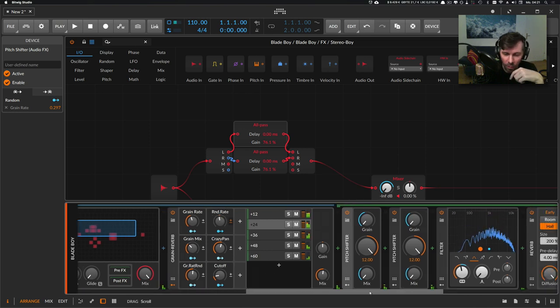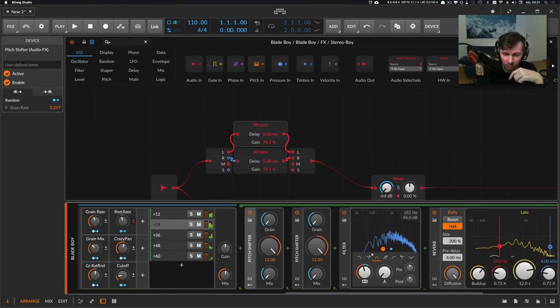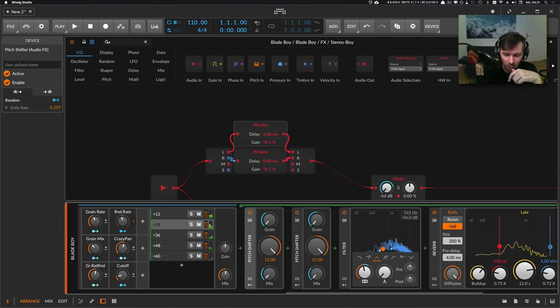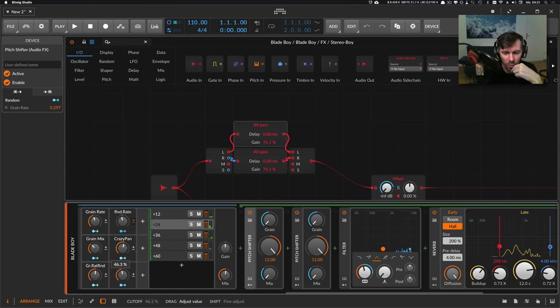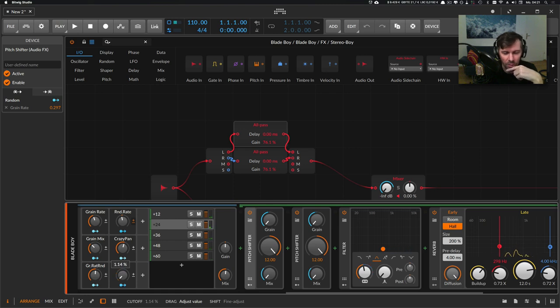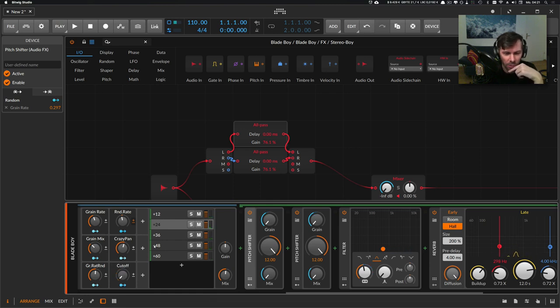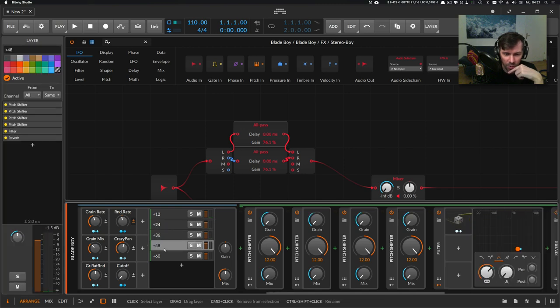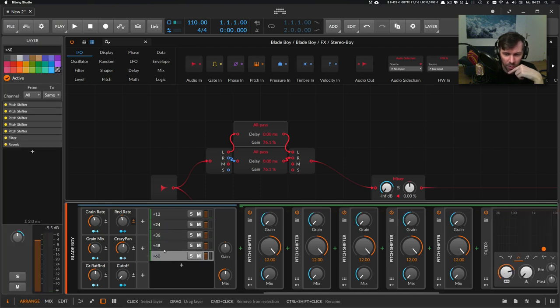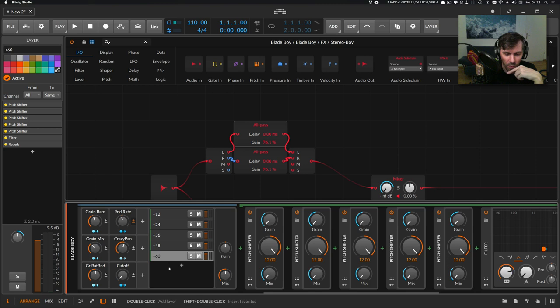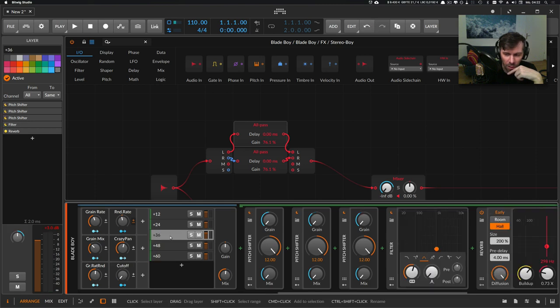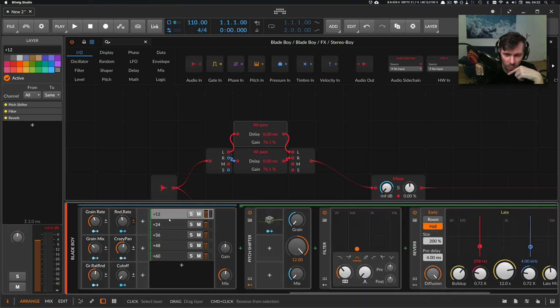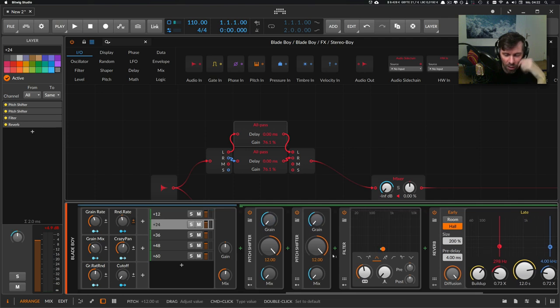You also can influence this low-pass filter here at the end with this knob, as you can see. The only difference between the layers here is that I use different default settings for the cutoff.